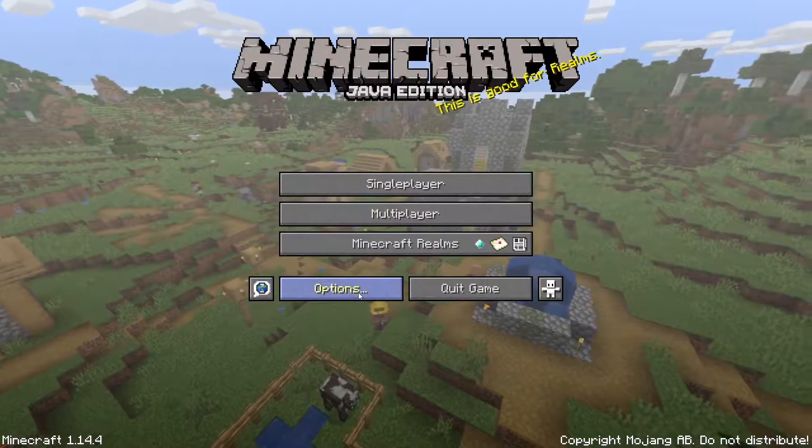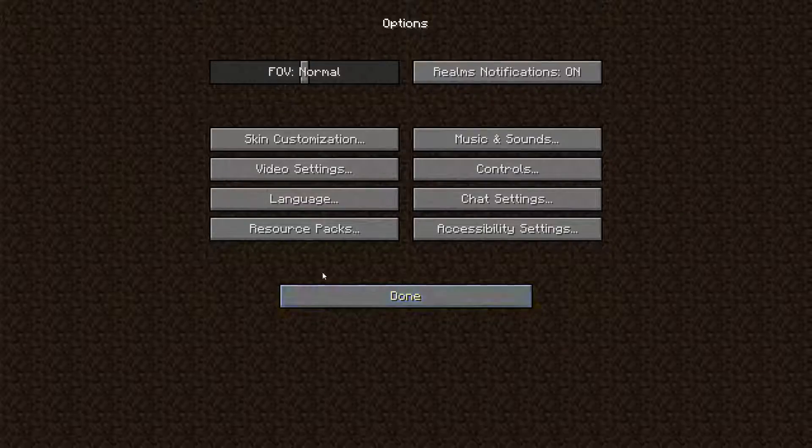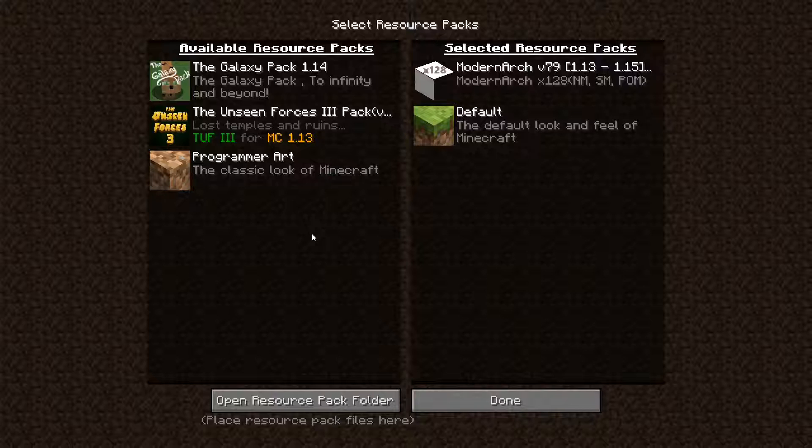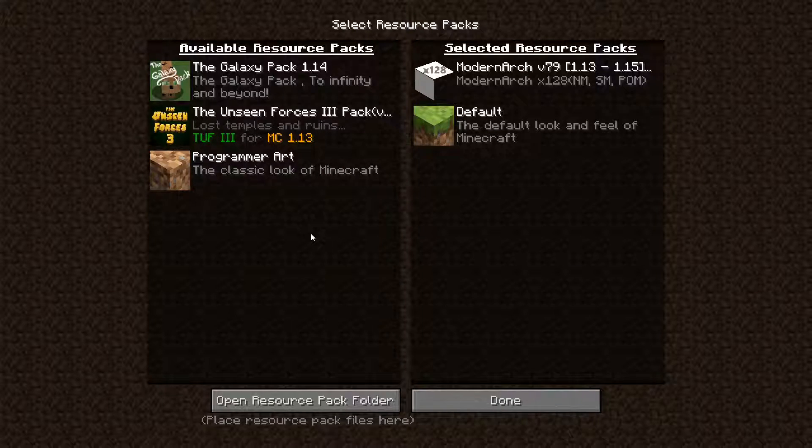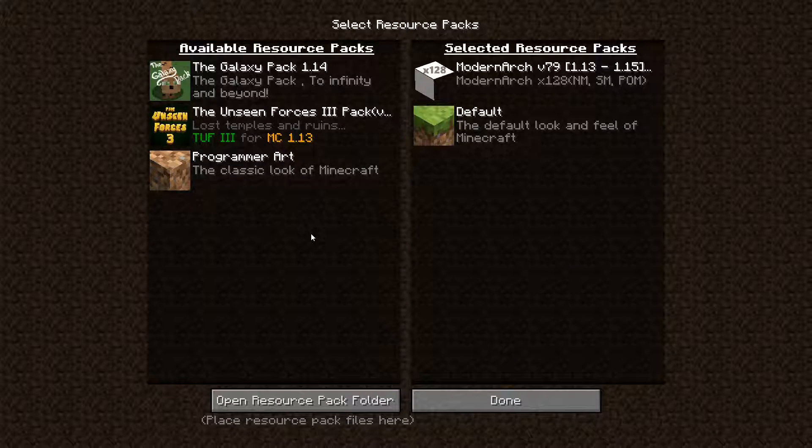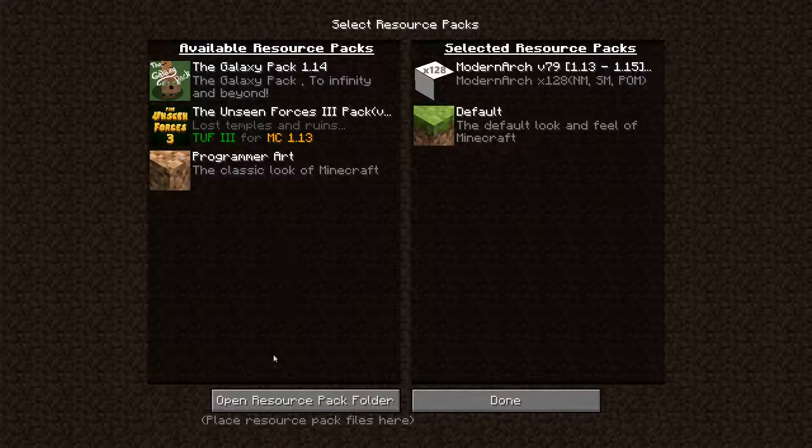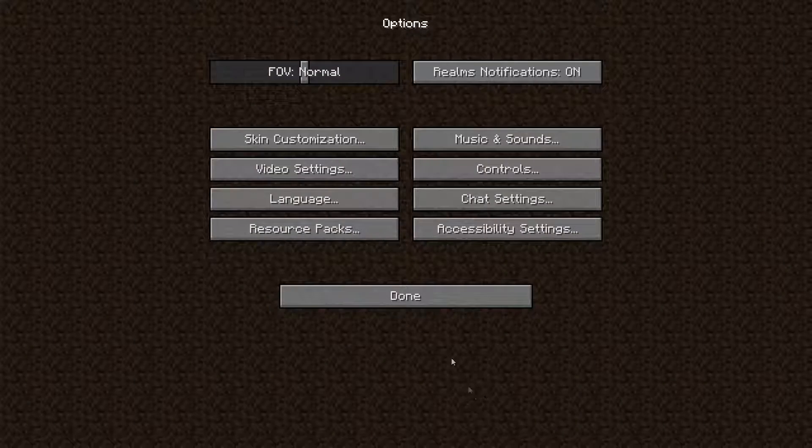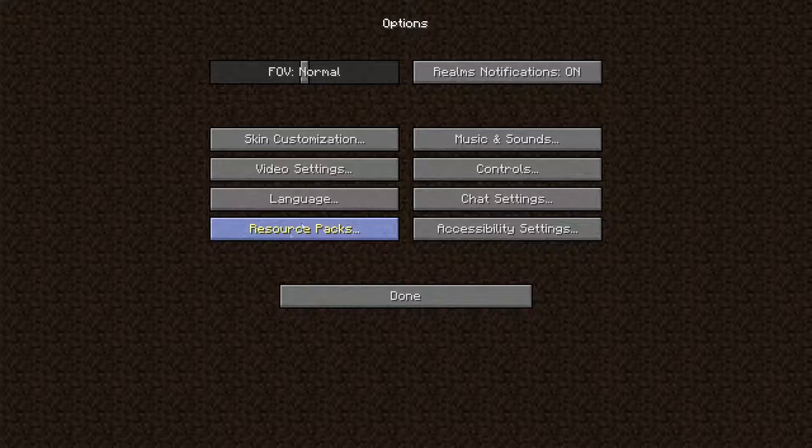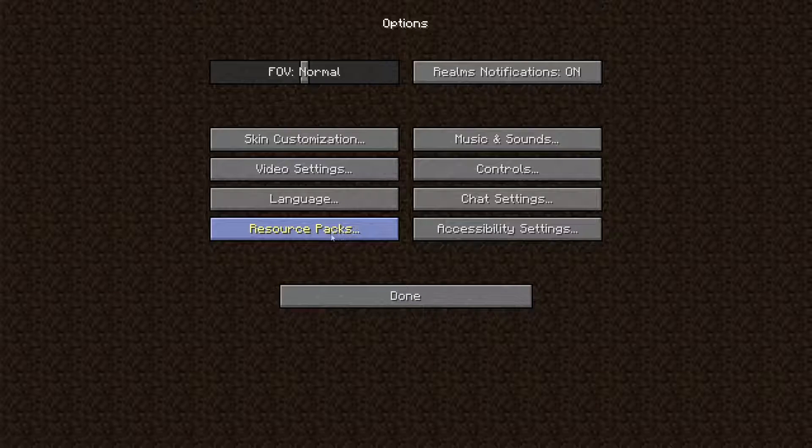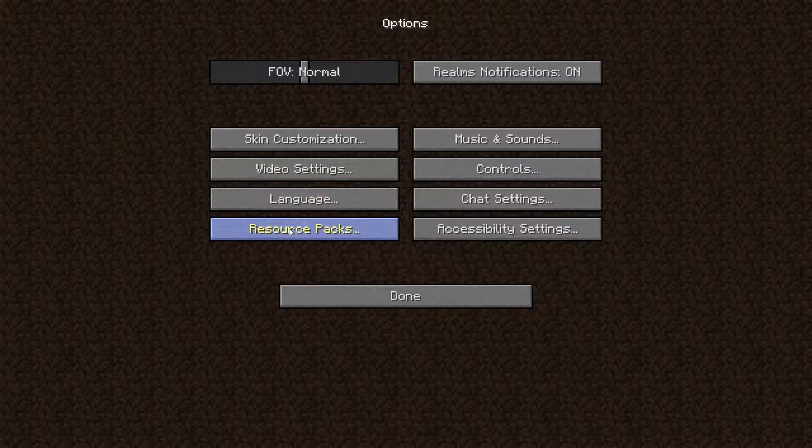Now for this video though, you are installing a texture pack as well. So for those of you that don't know how to install texture packs, all you got to do is pretty much the same thing that we just did, except we're going to Resource Packs instead of Video Settings.